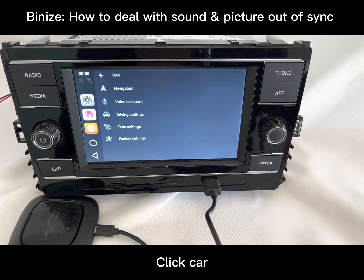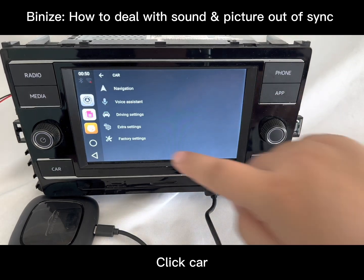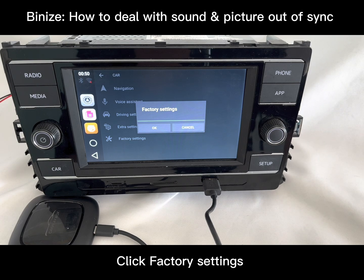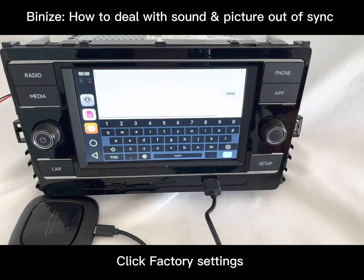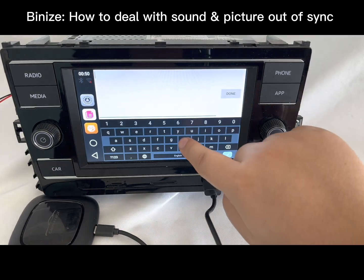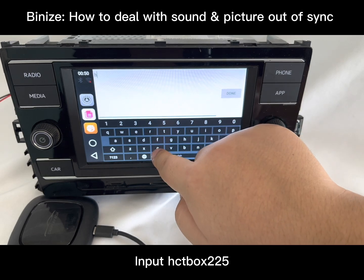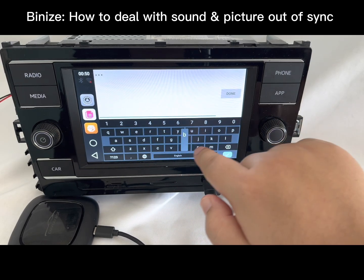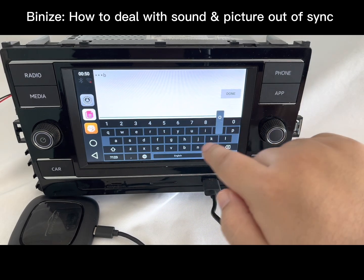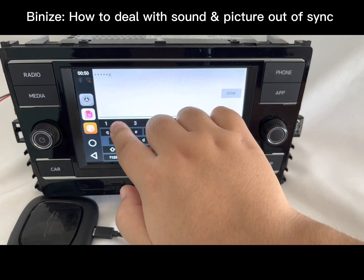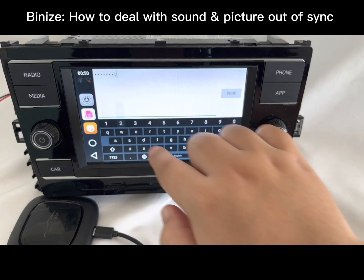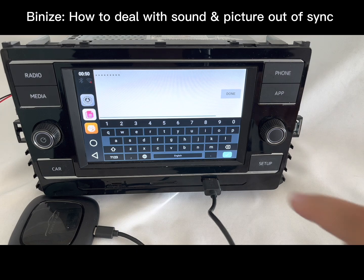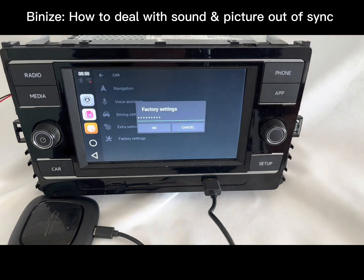Click that and you will find an option called 'Factory Setting.' The key step is here: click 'Factory Setting' and input the special password for adjusting the picture and sound quality. After that, don't forget to click